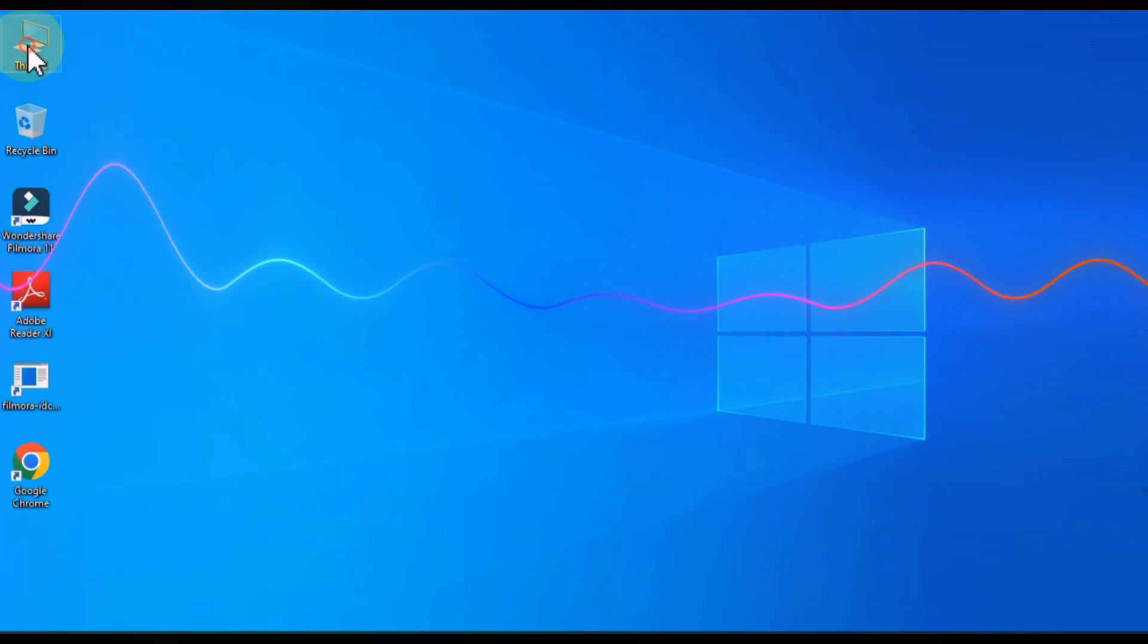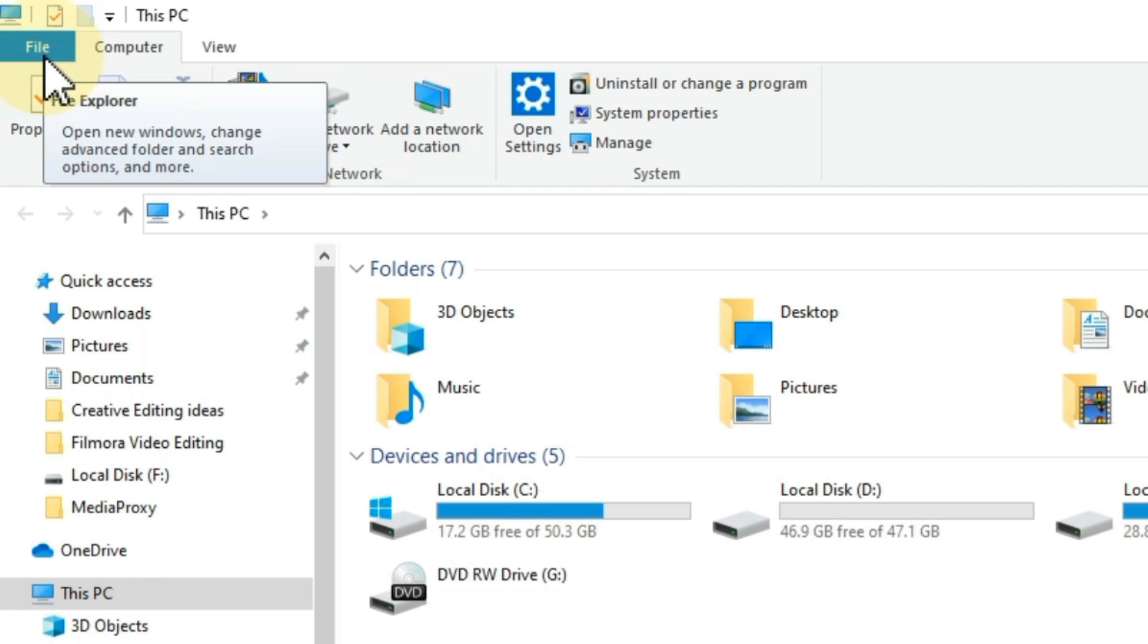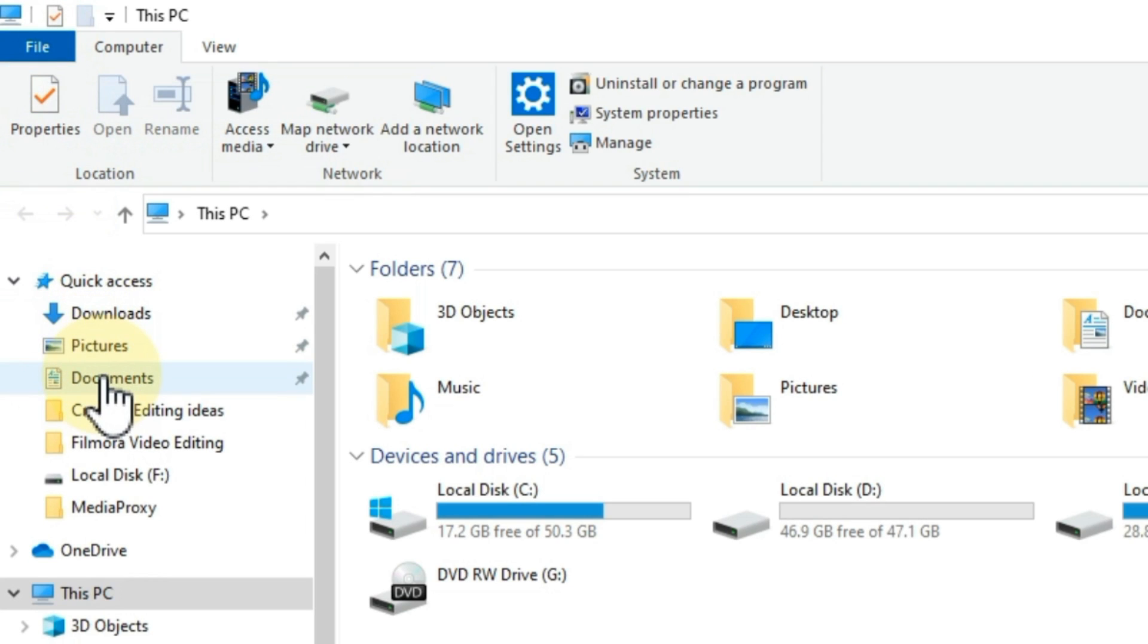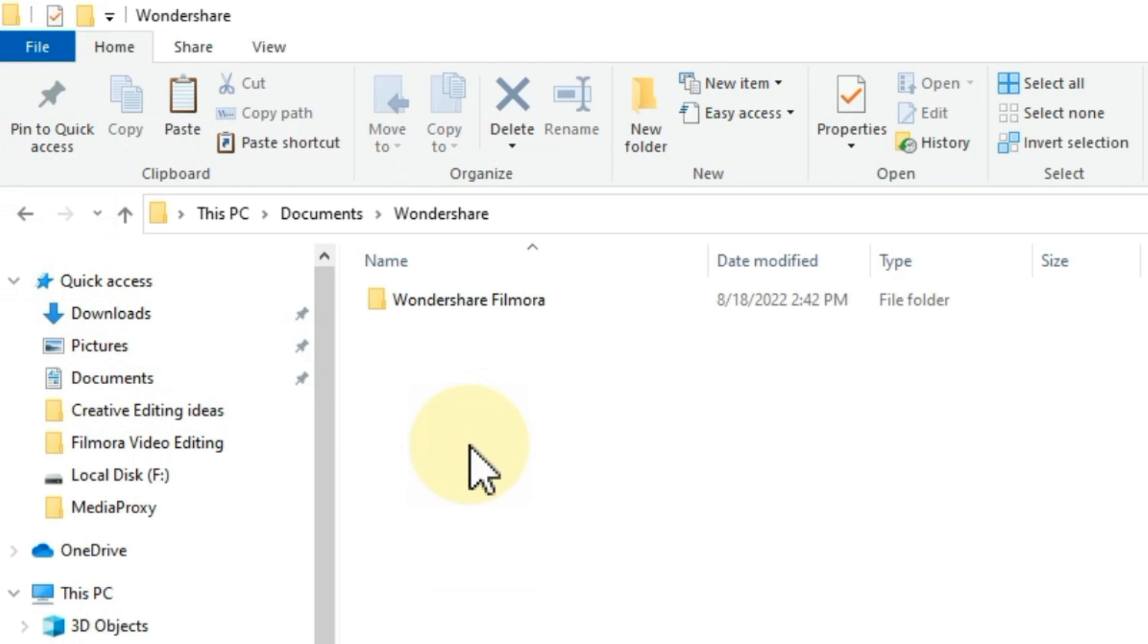First of all when we create a new project we have to make some settings which make our computer very fast. We have to delete old proxy, render files, and unnecessary stuff. For this you have to find Wondershare Filmora folder inside your computer. This is usually inside the documents folder on disk C.